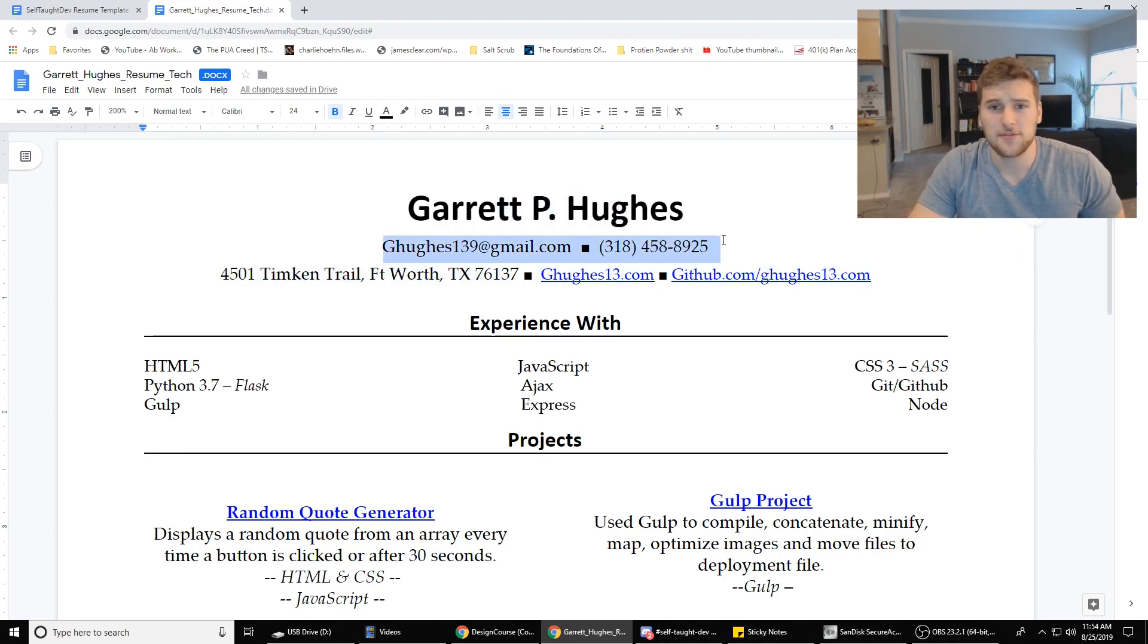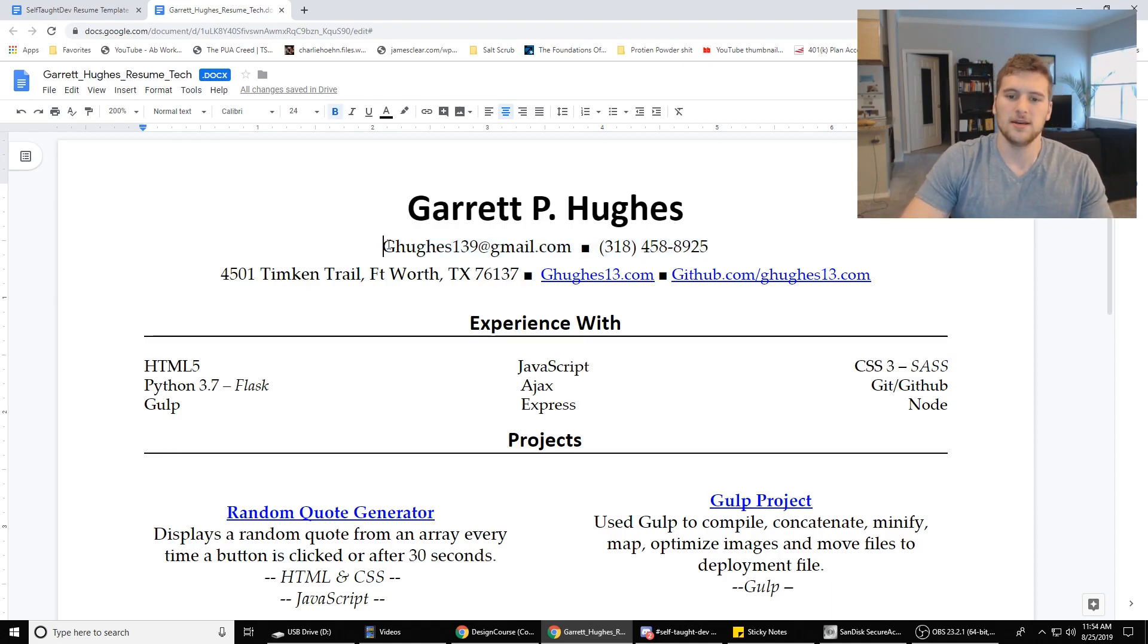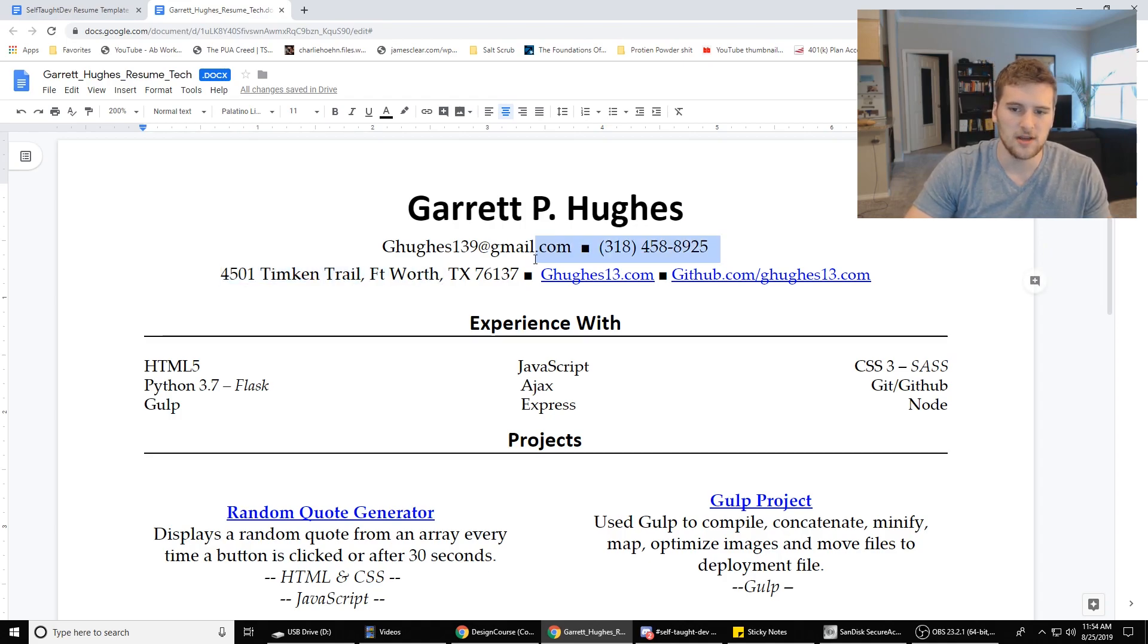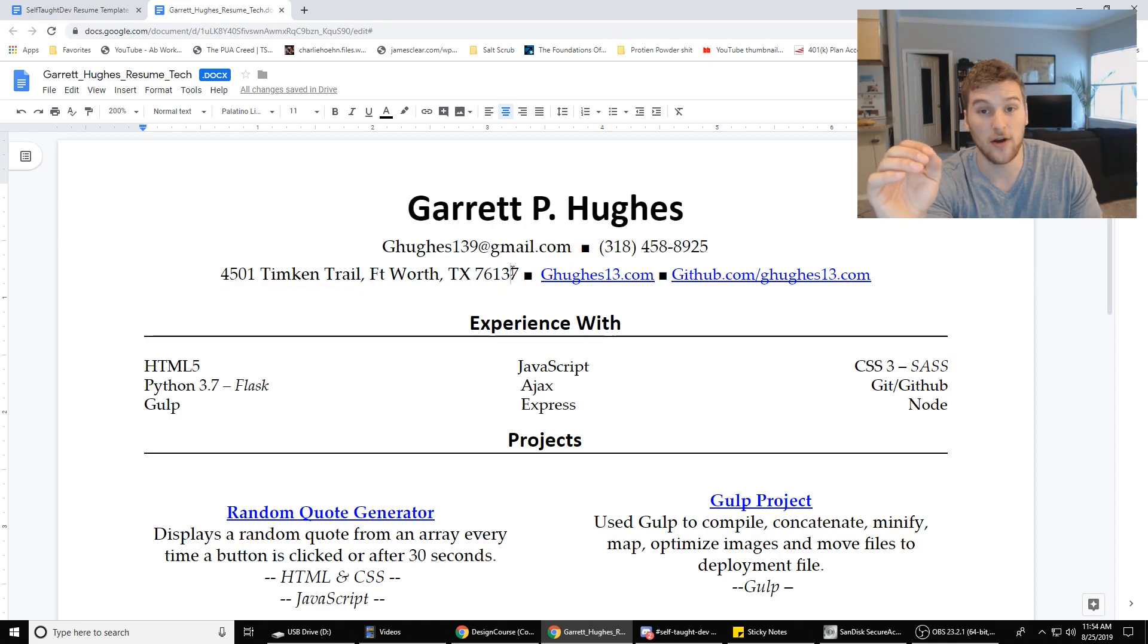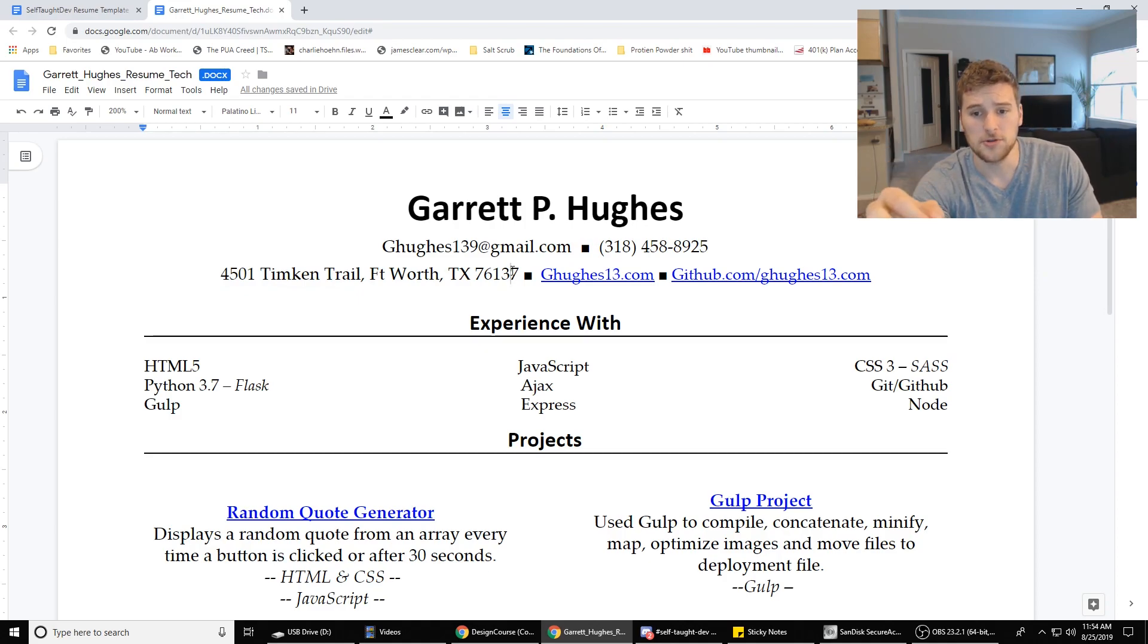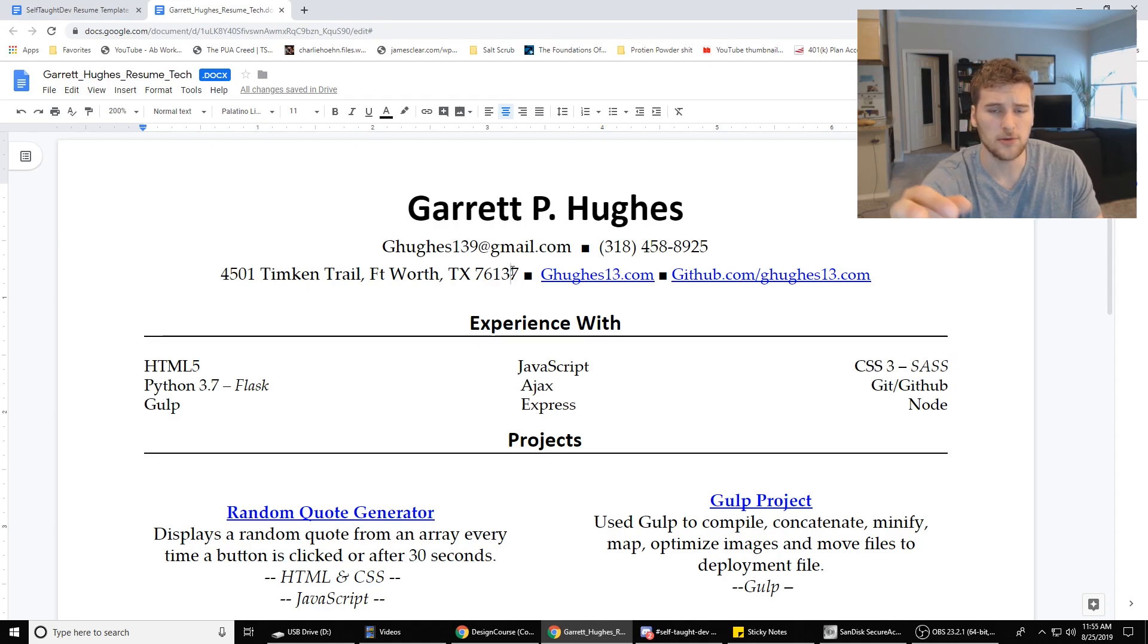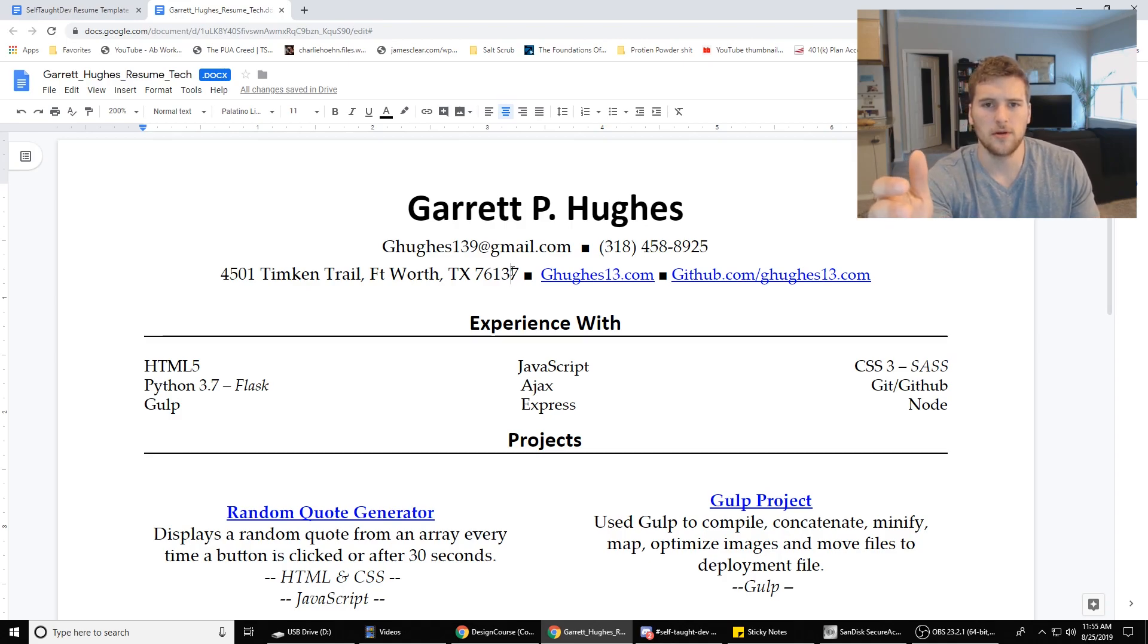Next up, you want to have your contact information because you want to make it super easy for them to contact you if they're interested. So I have my email and my phone number here. I want to have both of those. Next up, you got your address. Now if you're applying for places that are out of state, I wouldn't include your address because some employers will screen you out based on where you live, even if you're willing to relocate there. If they just see an address that's nowhere near here, they're probably not gonna call you.